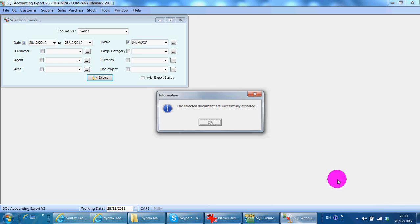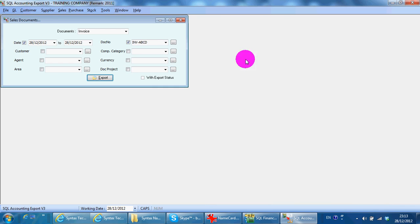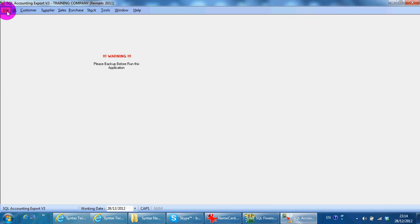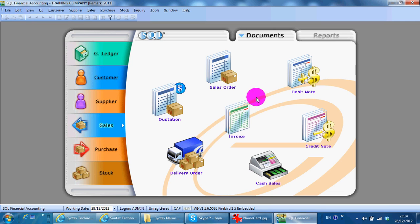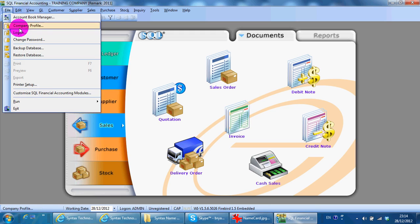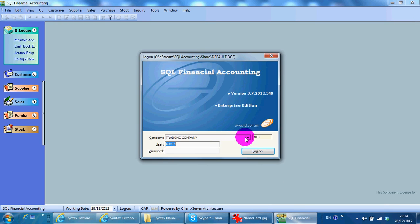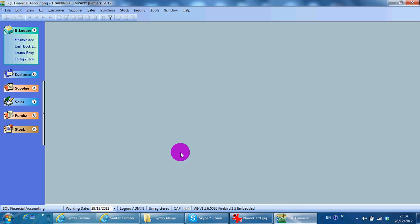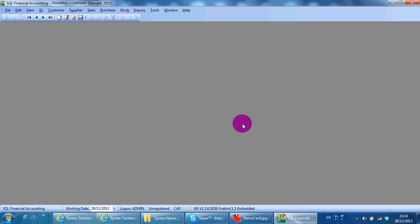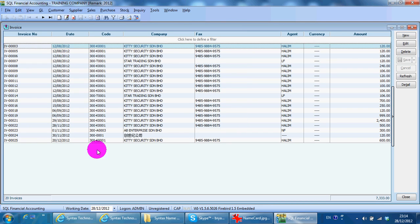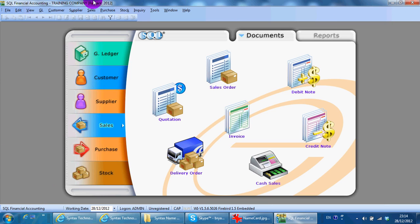Export successfully. For this one, file, exit. We log to another company. We go to sales invoice. We can see that there's no transaction for S28. Remember, you must open the company first before you do the import export.